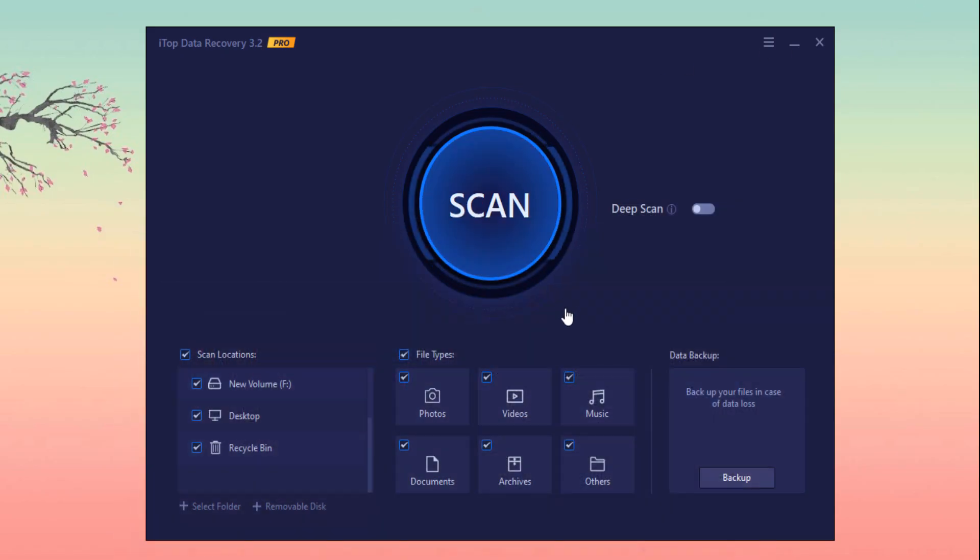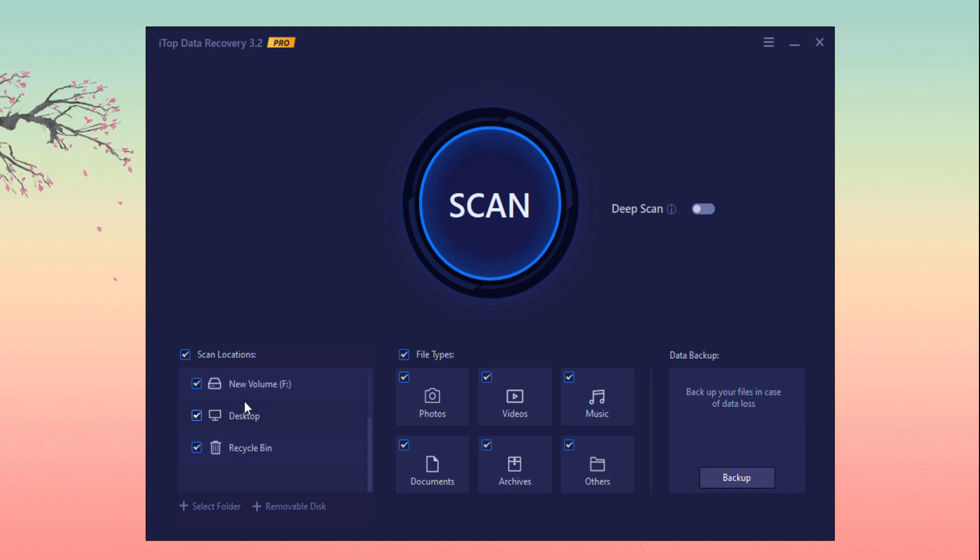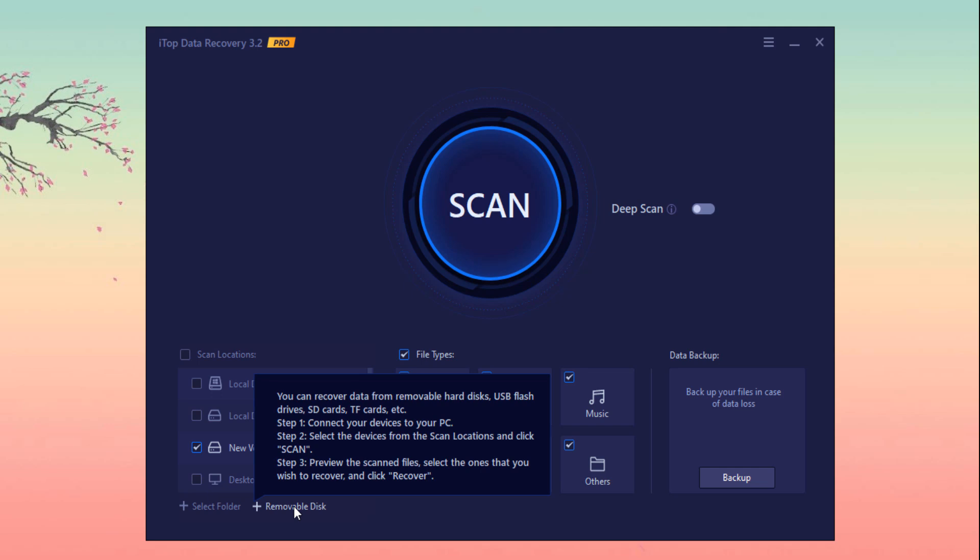After installation, you'll see the interface like this. Here is a big scan button by which you can easily scan your lost files. Here you can see the locations from which you want to deep scan your files. As you can see, I want to scan my app partition. Here you can also select folder or removable disk.